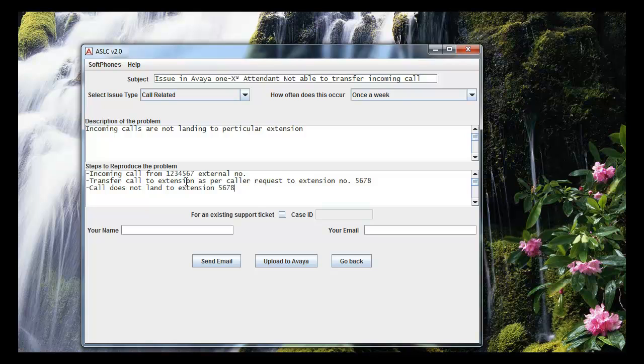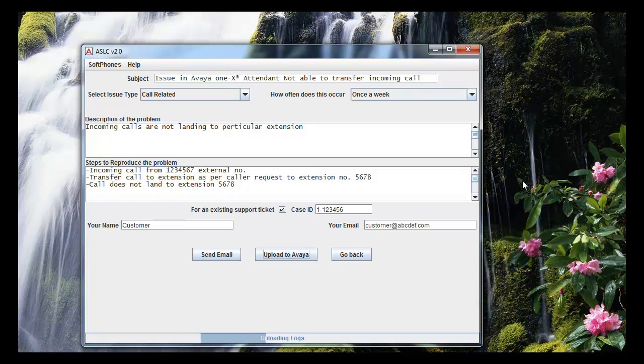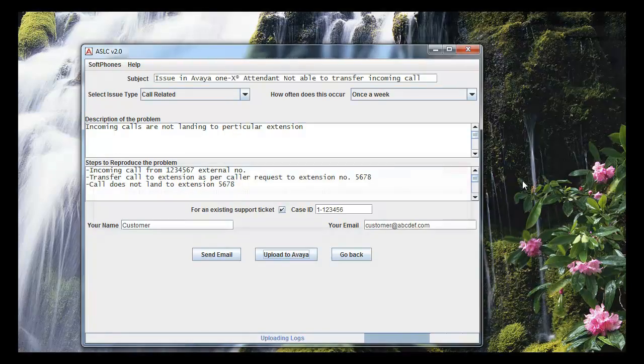If you have a pre-existing support service request, this tool can attach the logs to this request number. Put your name, email address and click on upload. This will send the logs to Avaya cloud server.